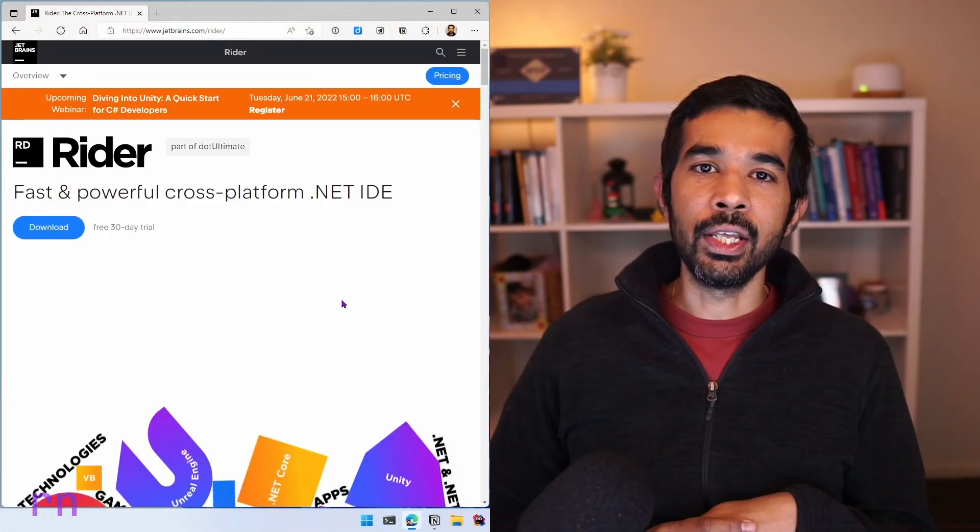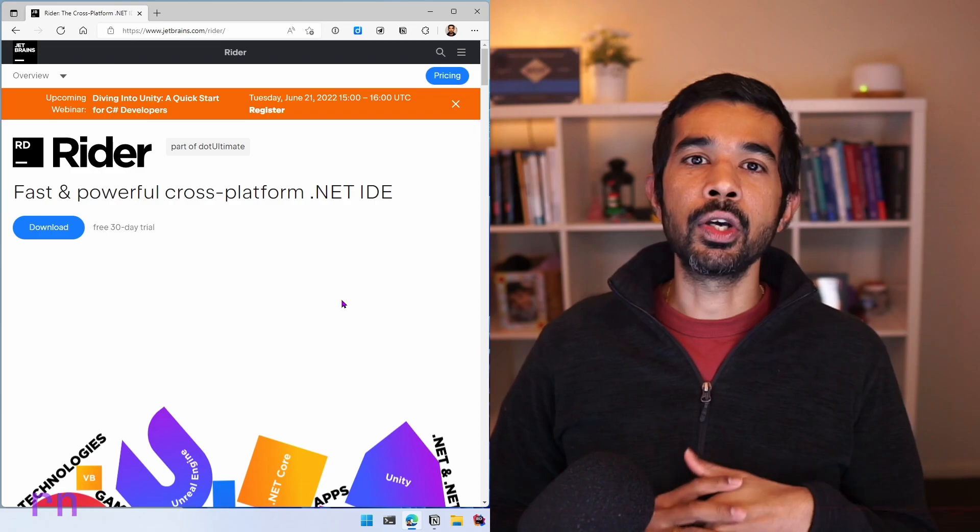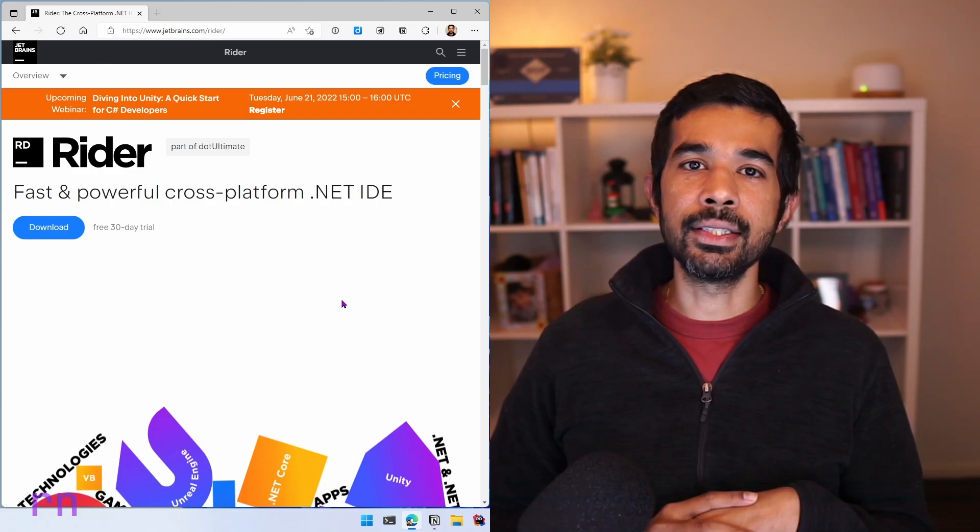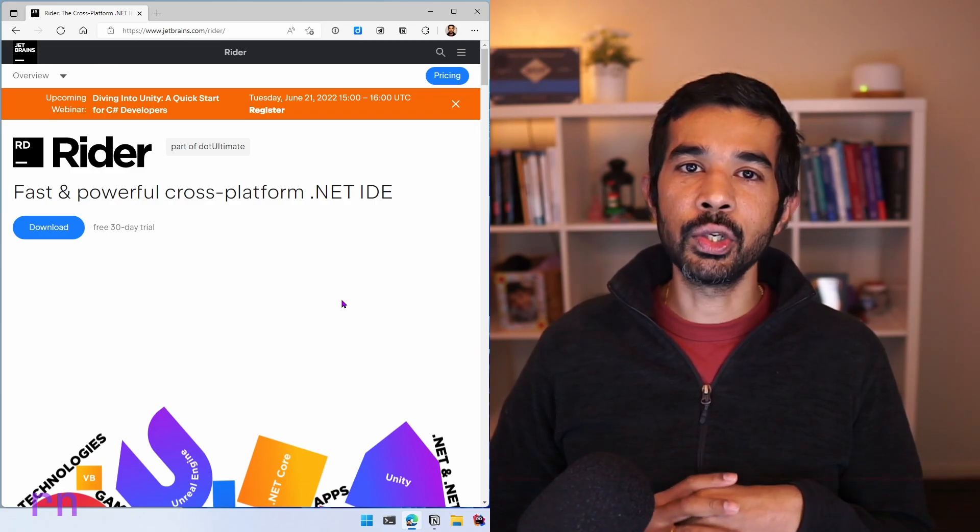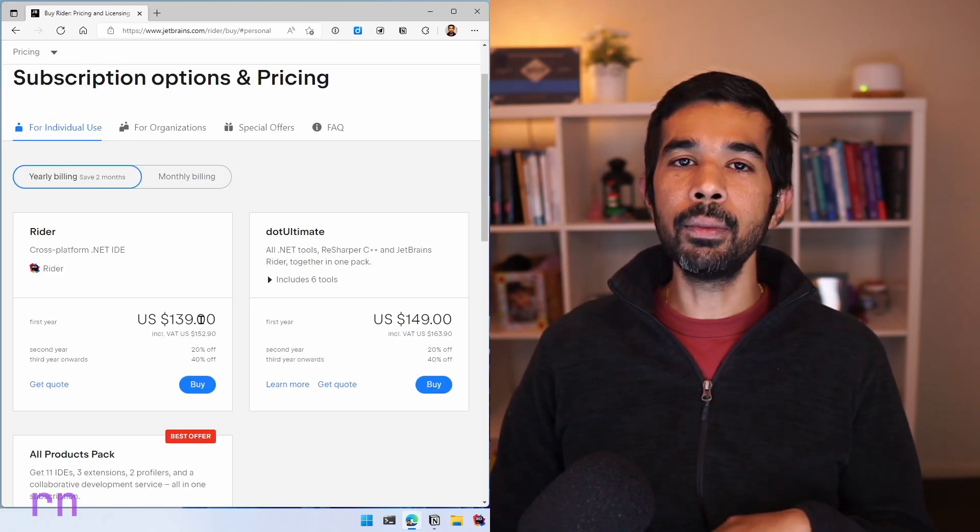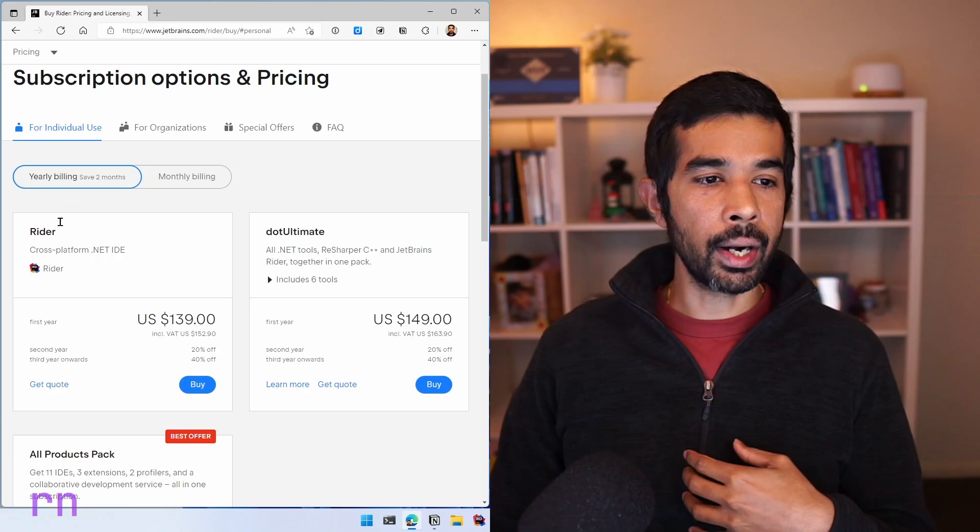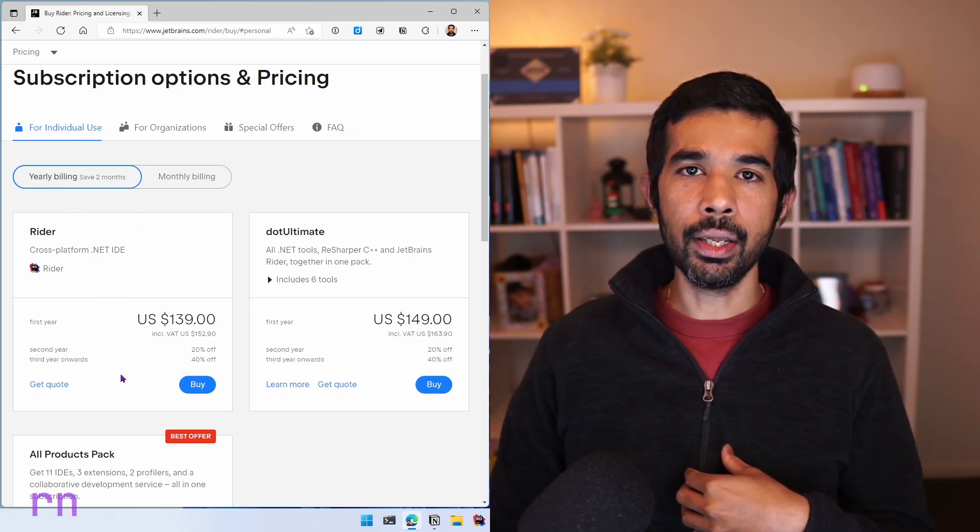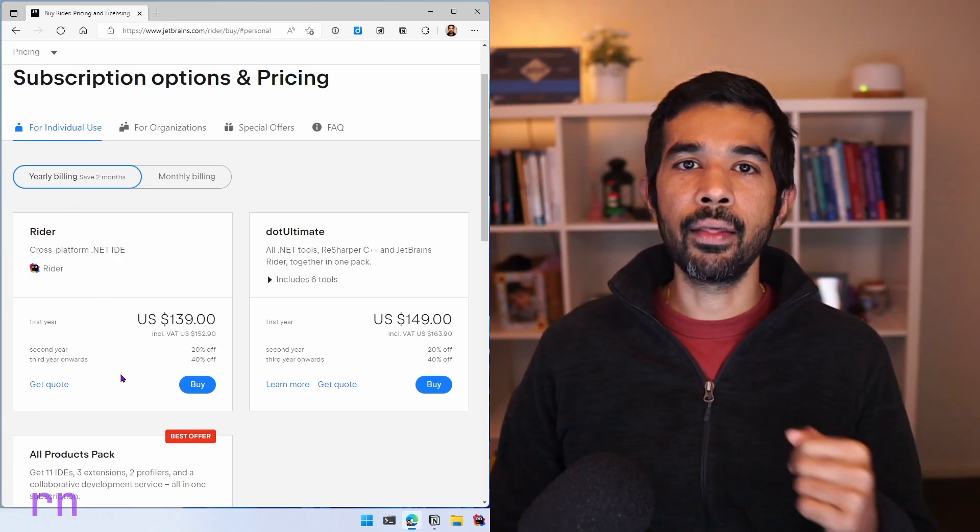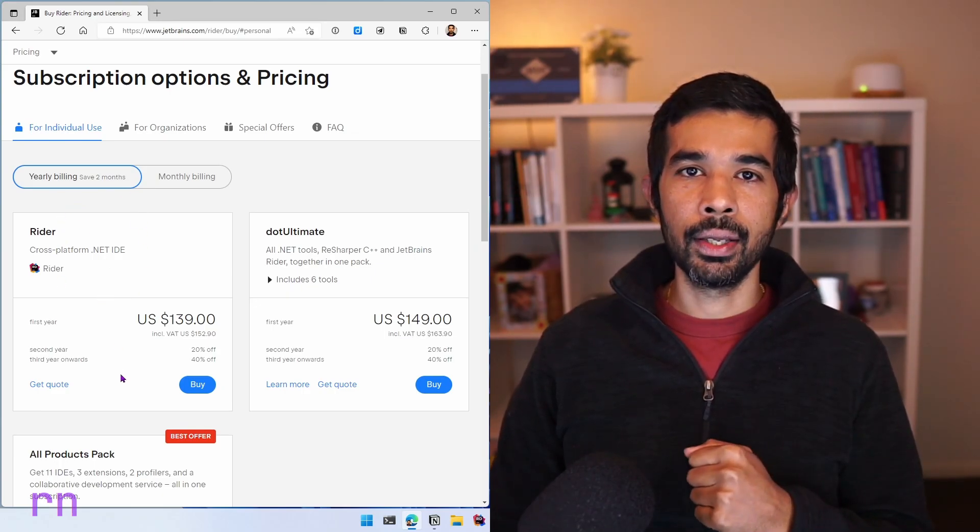The reason why I'm telling you this is because I have three licenses for JetBrains Rider to give away. You will be getting the one-year Rider for free if you win this giveaway.